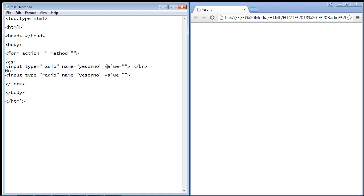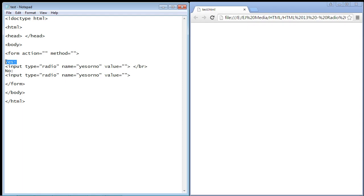Now, the value we're not going to worry about. That's what actually gets submitted to the server. We'll deal with that in a future video when we talk about server-side code. But just know the value is what gets sent as the answer. So for instance, if I answered yes to this question, this is what would be sent to the server where it would be processed.